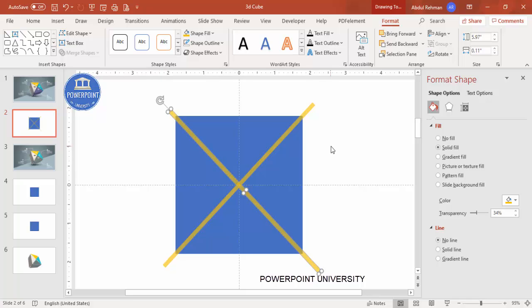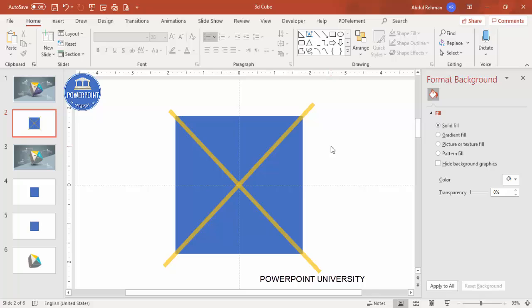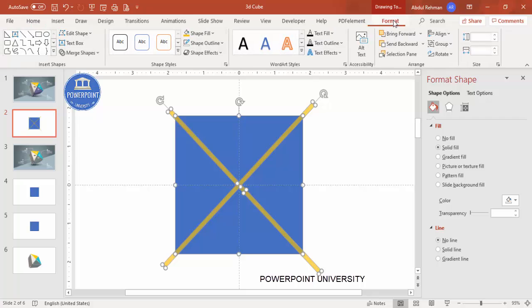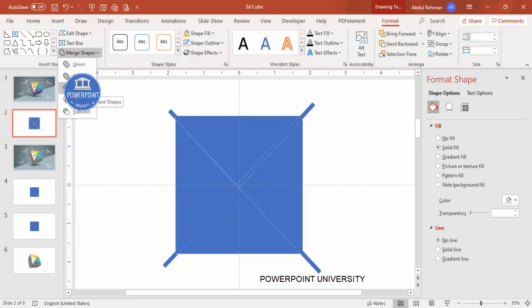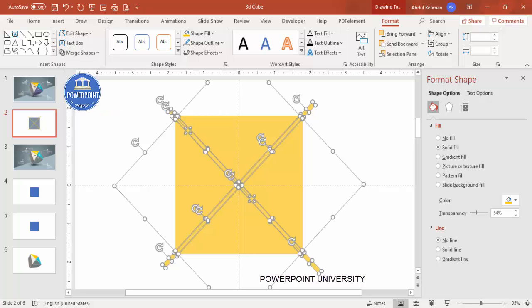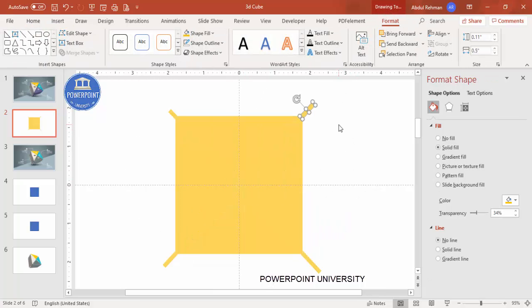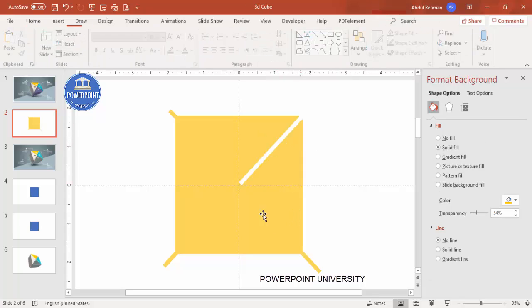Now select all by pressing Ctrl+A, then go to Format > Merge Shapes and click Fragment. Note that the Fragment option is not available in PowerPoint 2007 or 2010 — in 2010 you need to enable it but Fragment is not there. After fragmenting, delete all the unwanted pieces — you can select them simply like this.